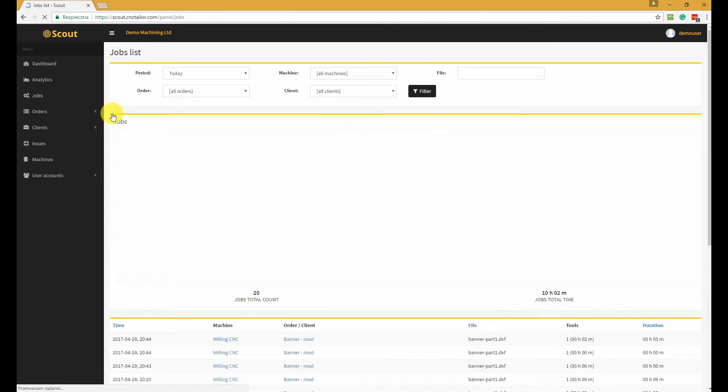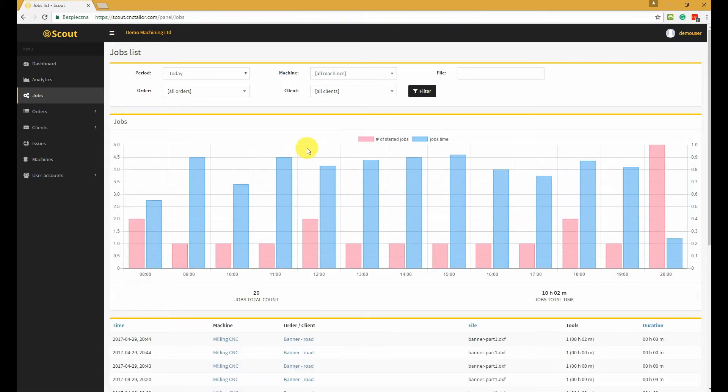The jobs section contains the list of all the jobs registered by Scout. Here you can also filter data according to your needs.